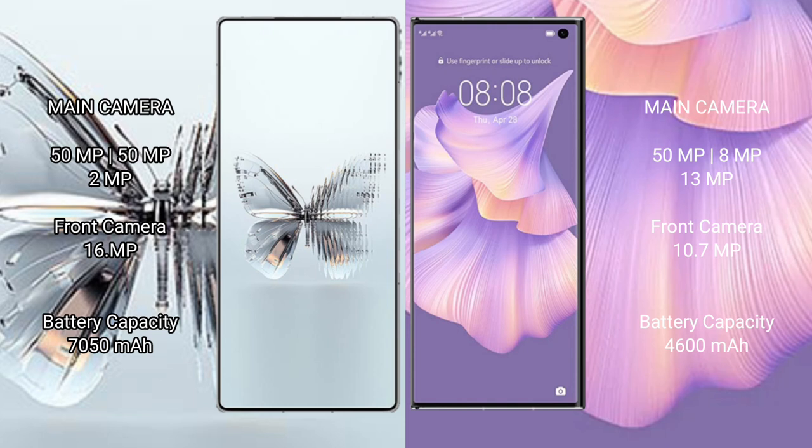Red Magic 10 Pro Plus: 5750mAh battery with 120W fast charging support. Huawei Mate XS2: 4600mAh battery with 66W fast charging support.